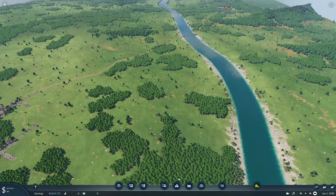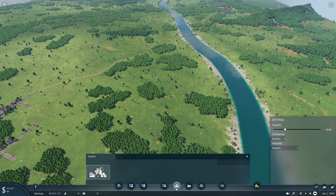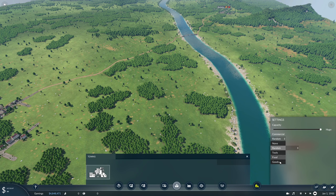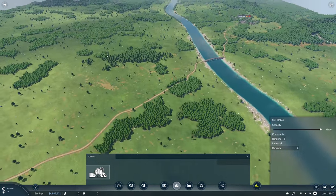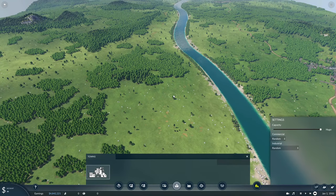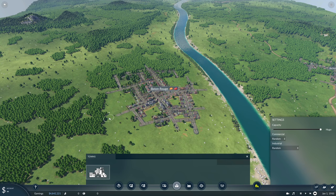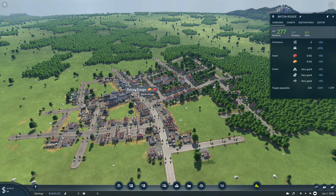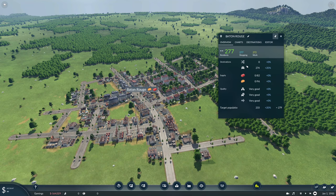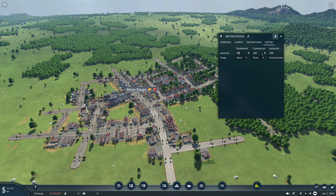Now let's show manual city placement. This next button is how you manually place towns. I'm going to manually place a huge town — you have commercial demand and industrial demand options, random tools for food, goods, construction material, machines, and fuel. I'll leave it at random and place it next to the river. There's Baton Rouge. I'll click on it — the target population is 279, which is their idea of huge. My idea is to max all the numbers to 800, 800, 800.